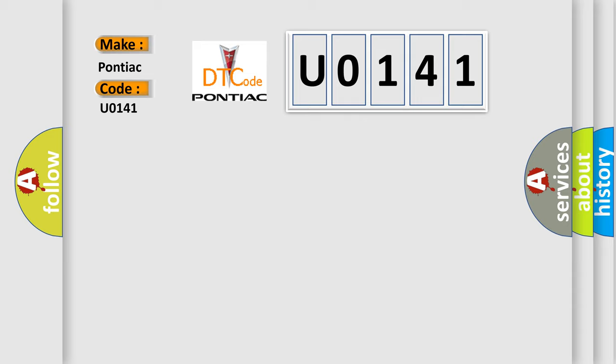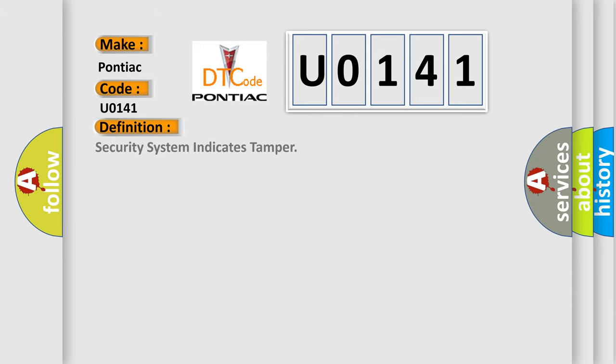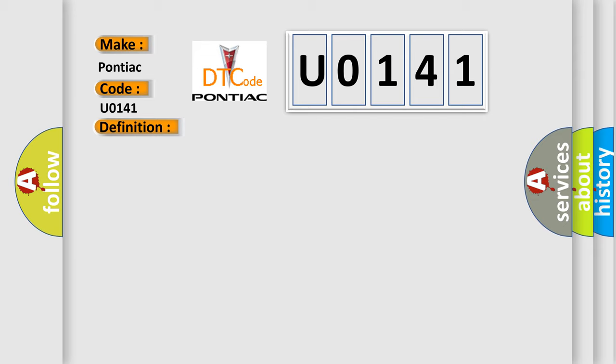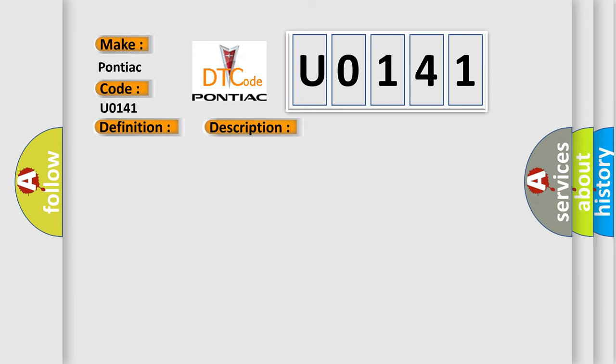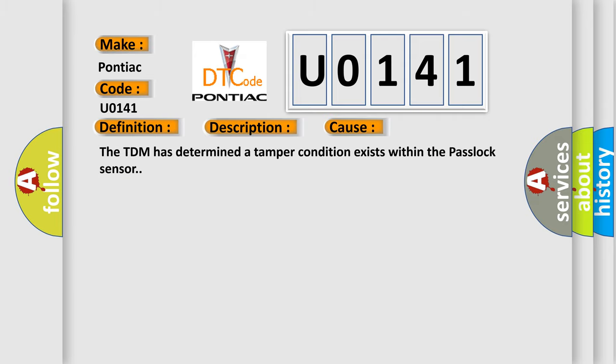The basic definition is Security system indicates tamper. And now this is a short description of this DTC code. Ignition is in the ACCY or run position. This diagnostic error occurs most often in these cases: The TDM has determined a tamper condition exists within the PASOX sensor.